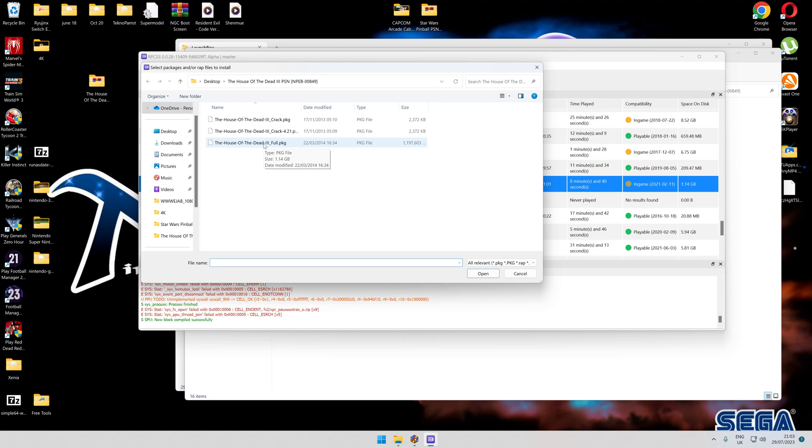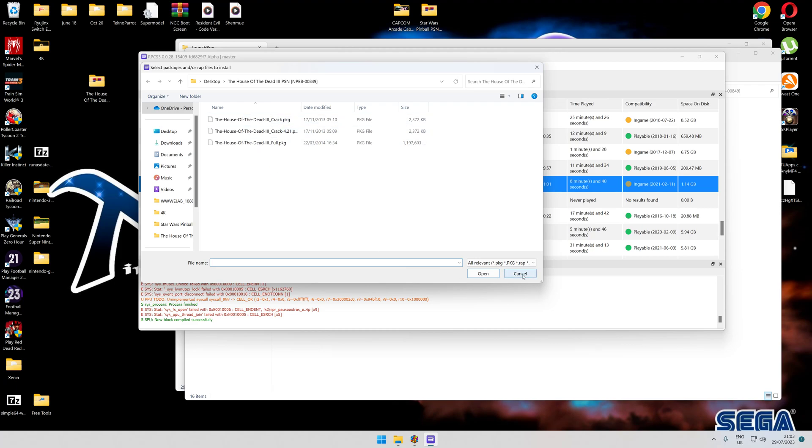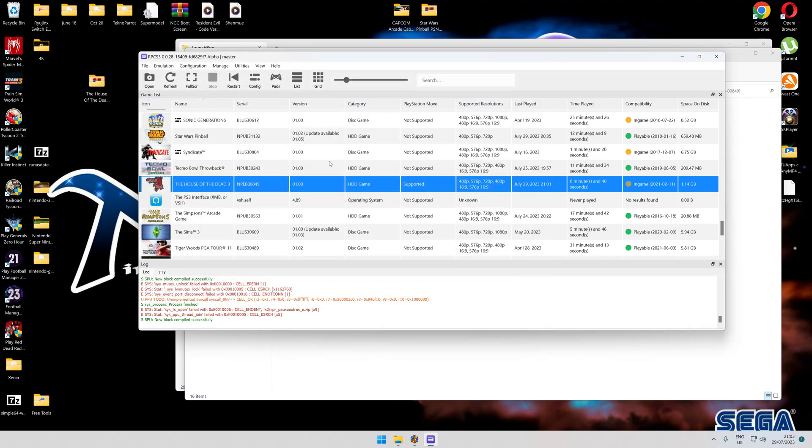Once you're in there, click on the full game first. That must be the first one to install. Second, you click on the crack, and then finally you click on the crack 4.21. These are PKG files, so do them in that order: first, second, third.